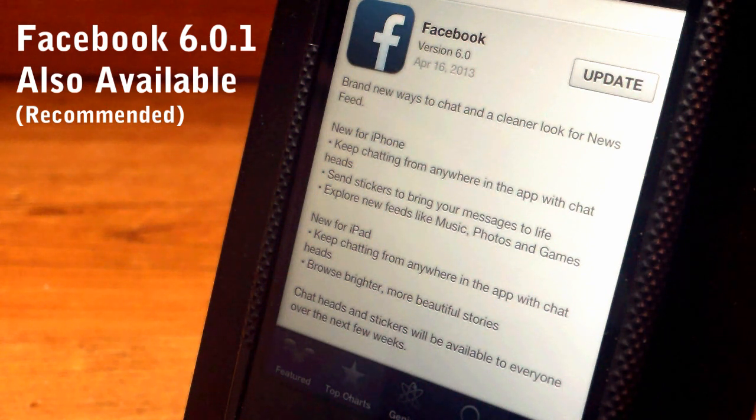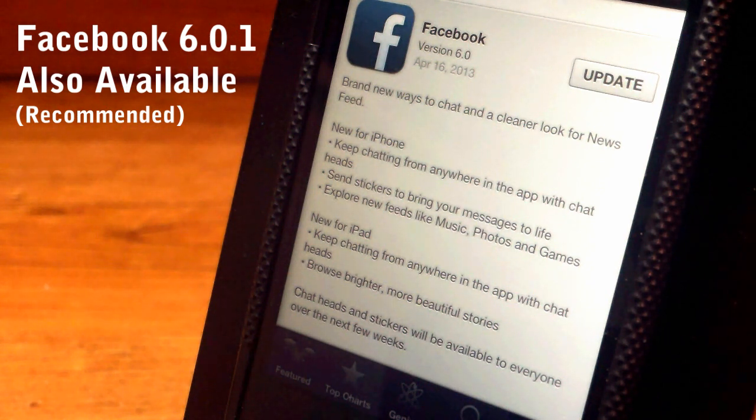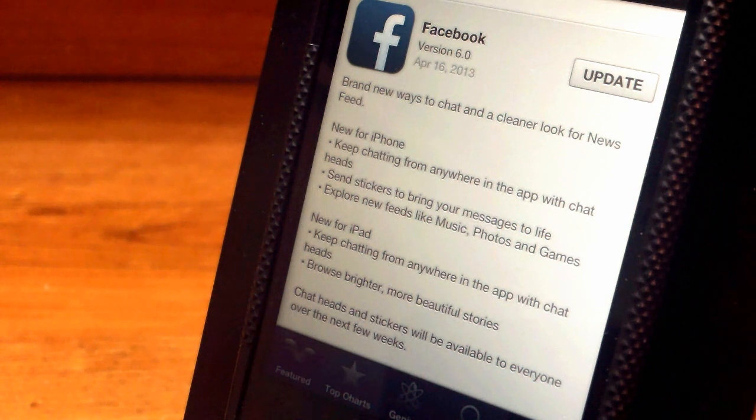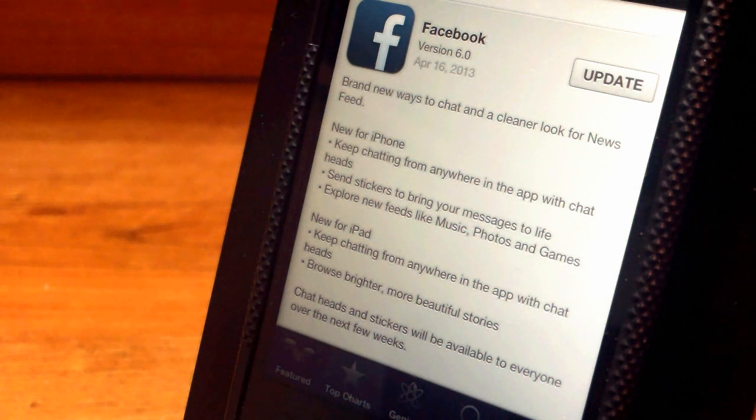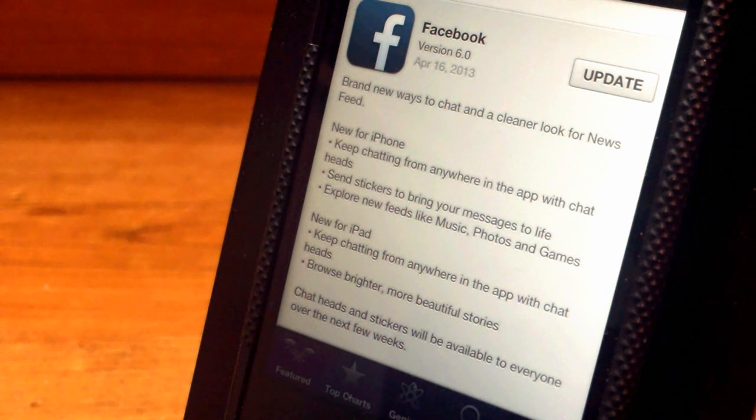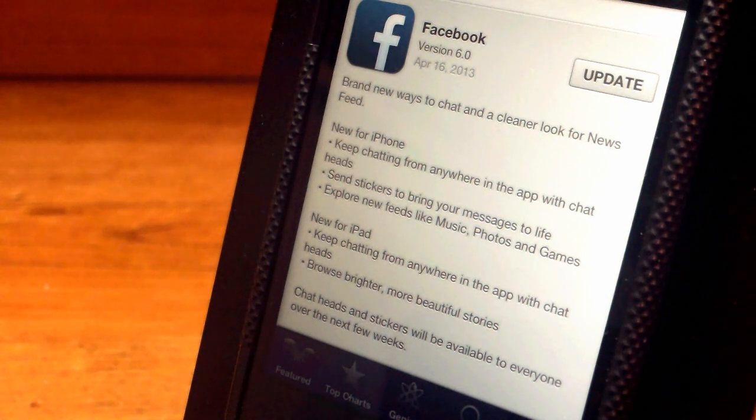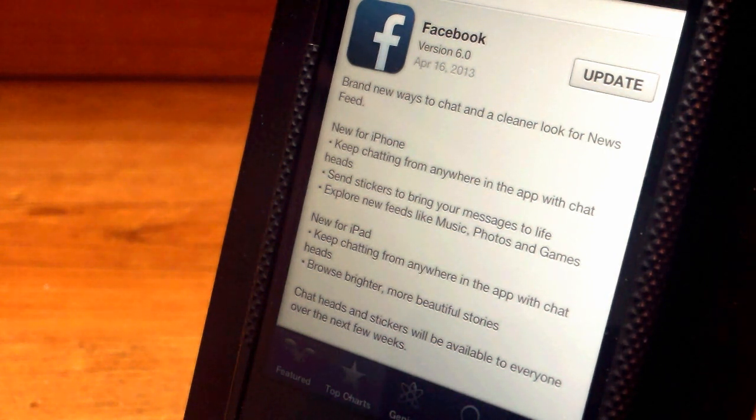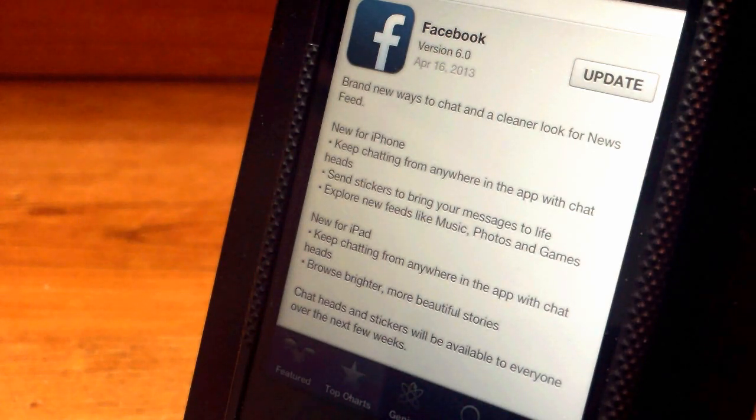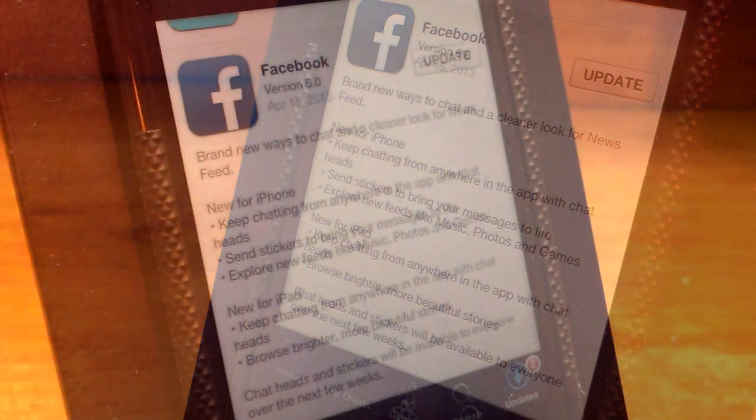For iOS, which includes iPod Touch, iPhone, and iPad. Now with the iPhone, you can keep chatting from anywhere in the app with these things called chat heads that I will get on later in the video. Next, you can also send stickers to bring your messages to life and you can explore new feeds like music, photos, etc.